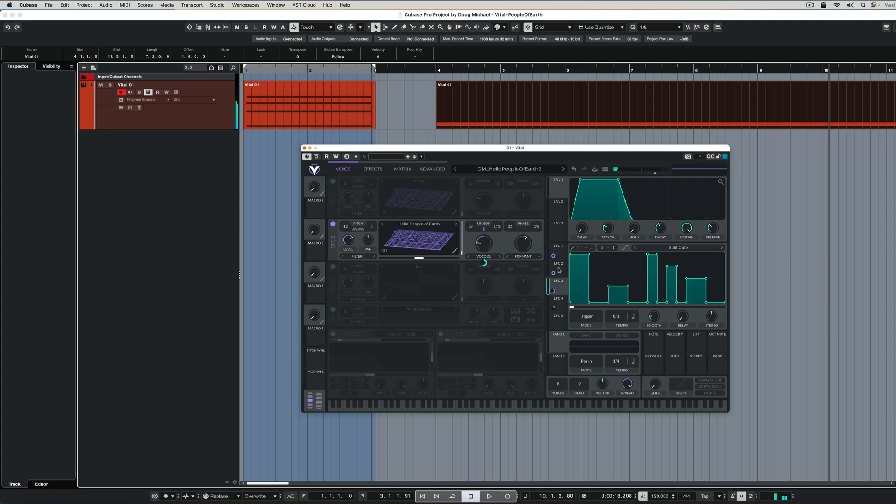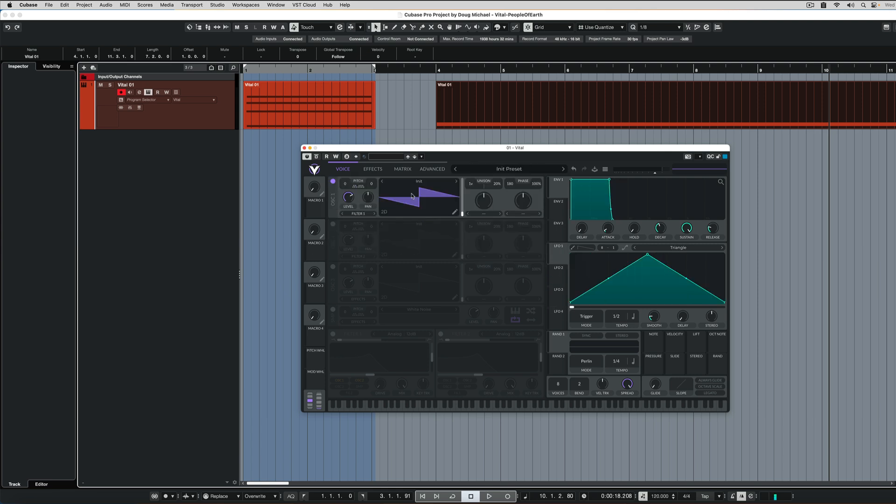So you can get like a vocal chop kind of sound. Sometimes you can get some really unique results from that technique. Let's start from the start and initialize the patch and go through the process.